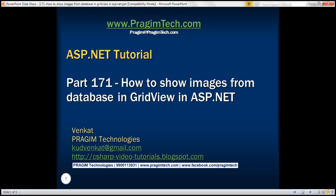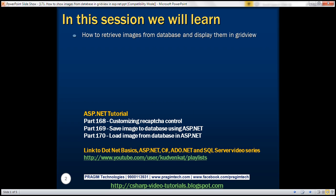This is part 171 of the ASP.NET tutorial. In this video, we'll discuss how to retrieve images from a database table and display them in a GridView control. This is a continuation of parts 169 and 170, so please watch those videos before proceeding.